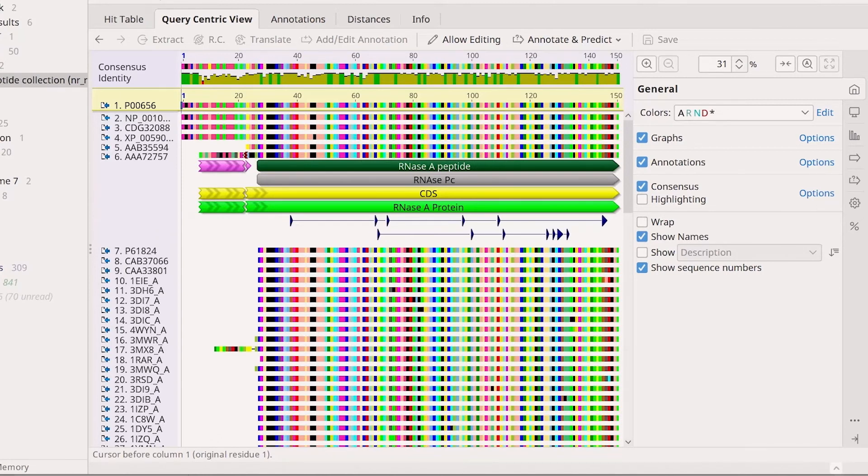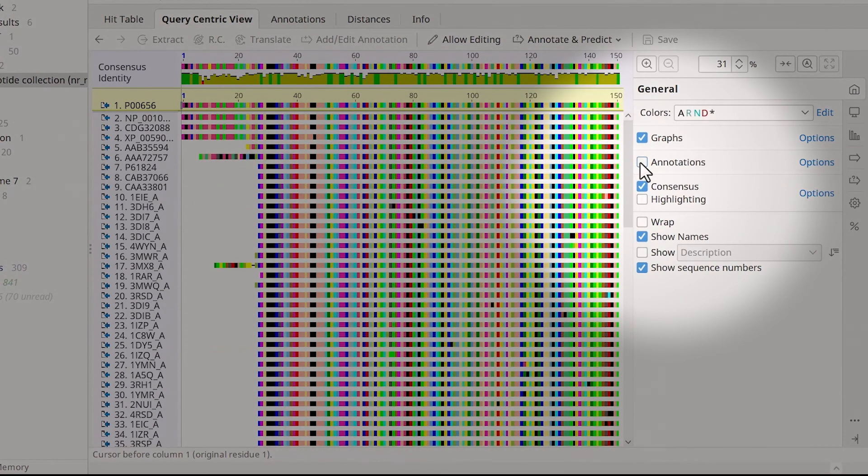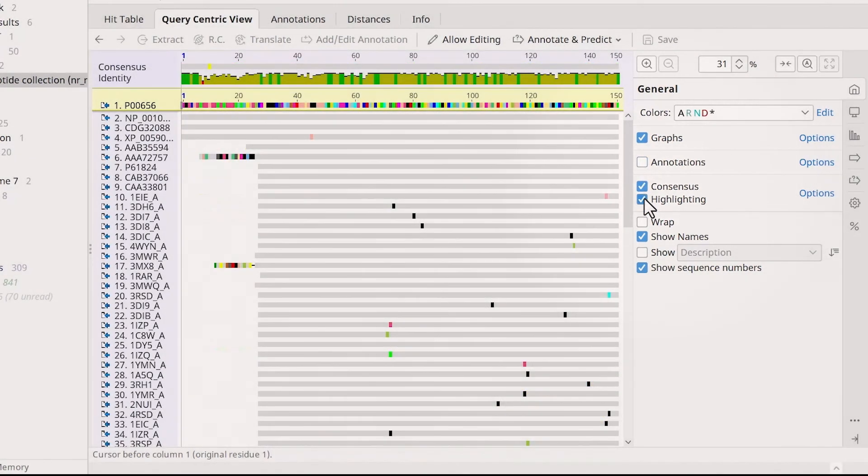The query displays in the top yellow panel, with the hits listed below. When in query-centric view, it is best to turn annotations off and adjust the display settings to apply highlighting for disagreements to the query only.